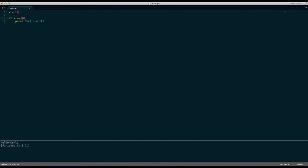So print hello world, you can read it this way, print hello world if x is equal to 10. And it just so happens x is equal to 10. So that's pretty much how if statements work.